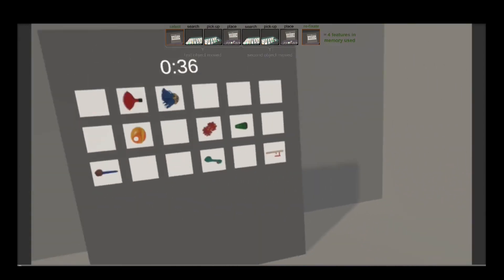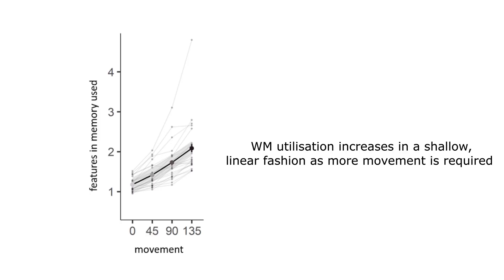The reliance on working memory was surprisingly low even in the most effortful case. Even then, most often, participants carried only two features in memory.